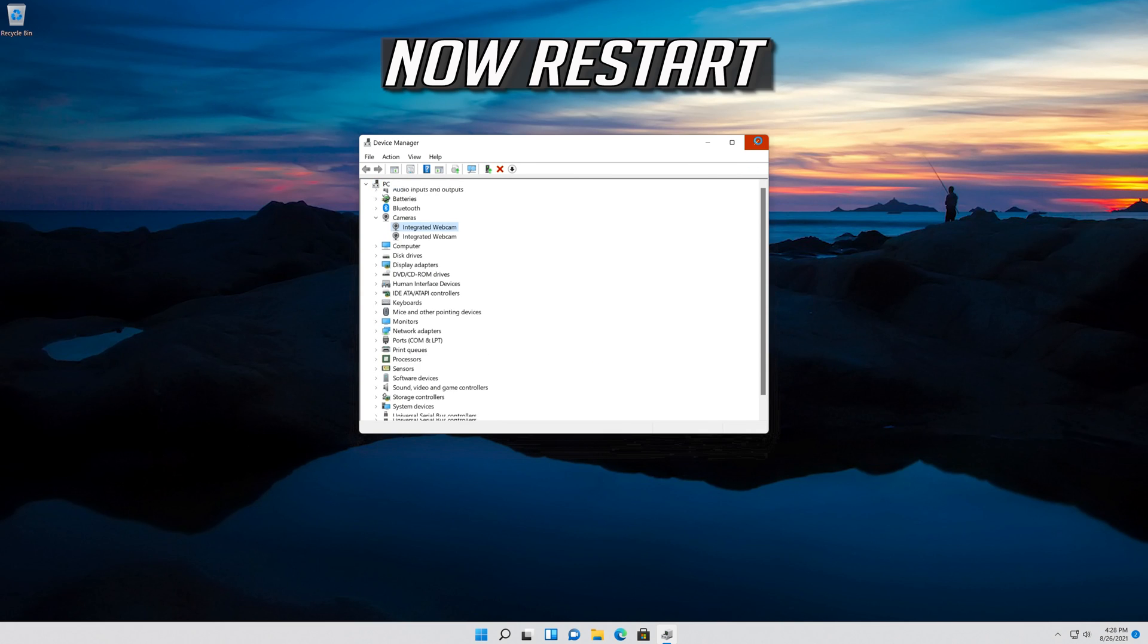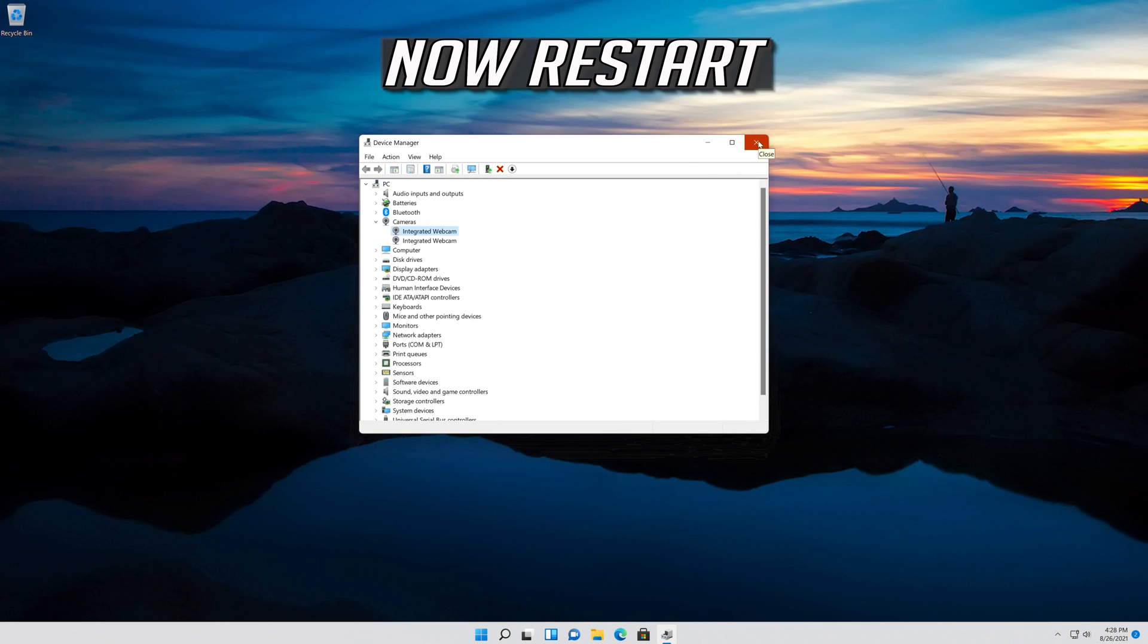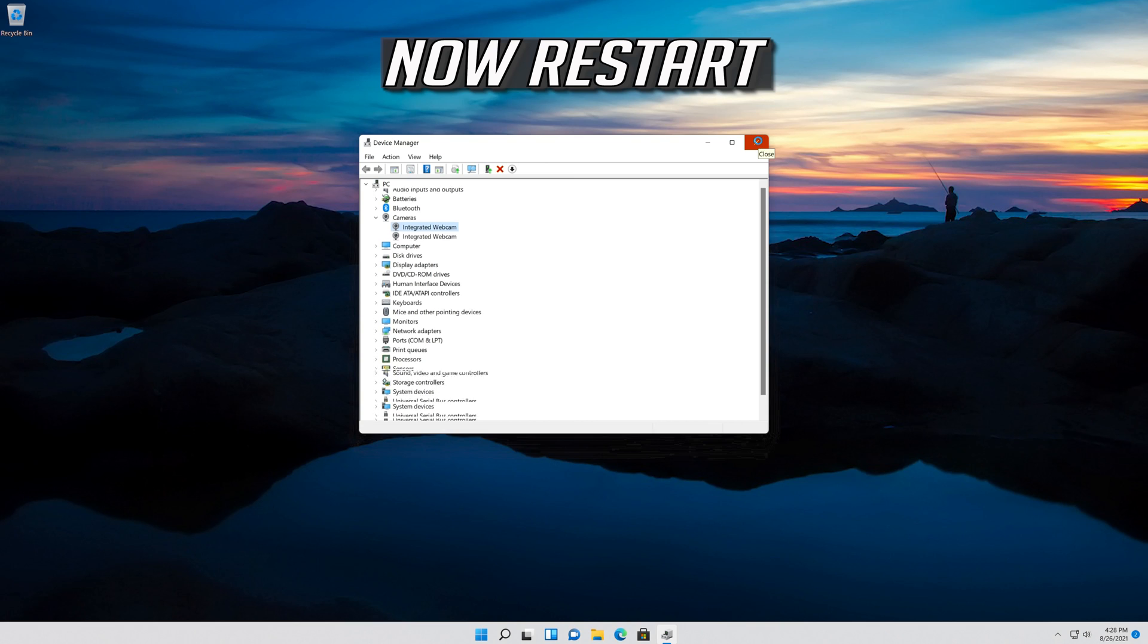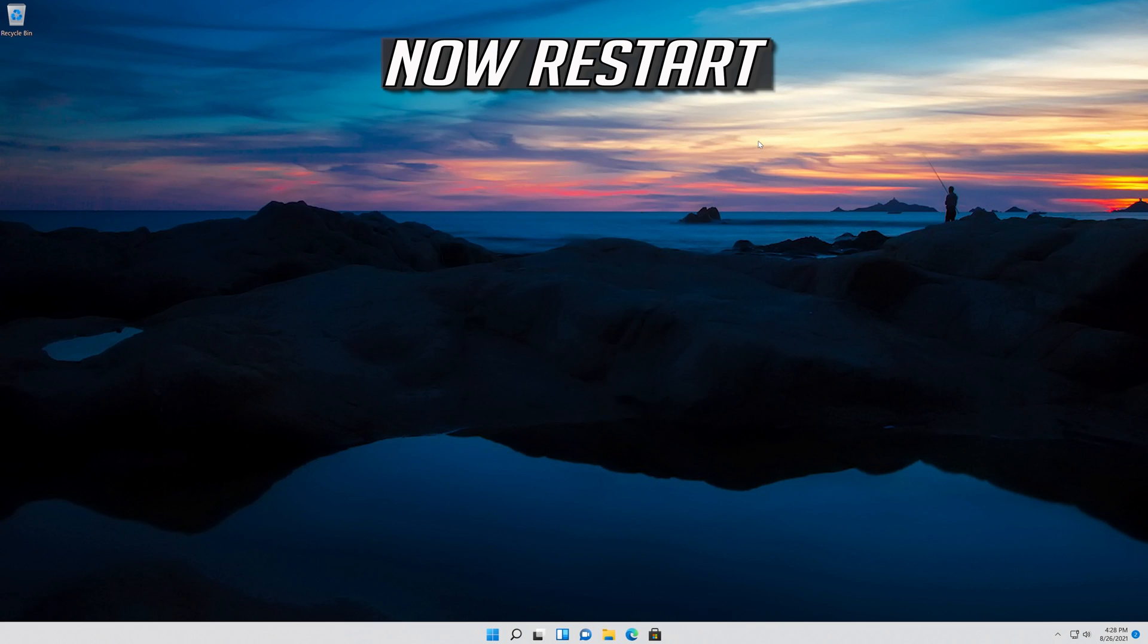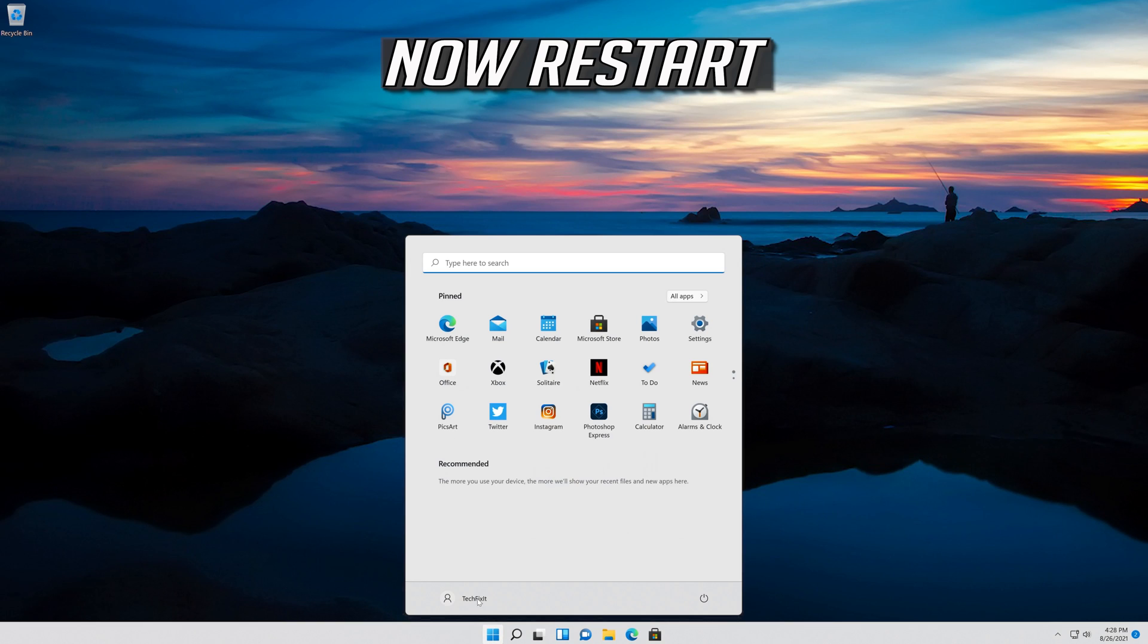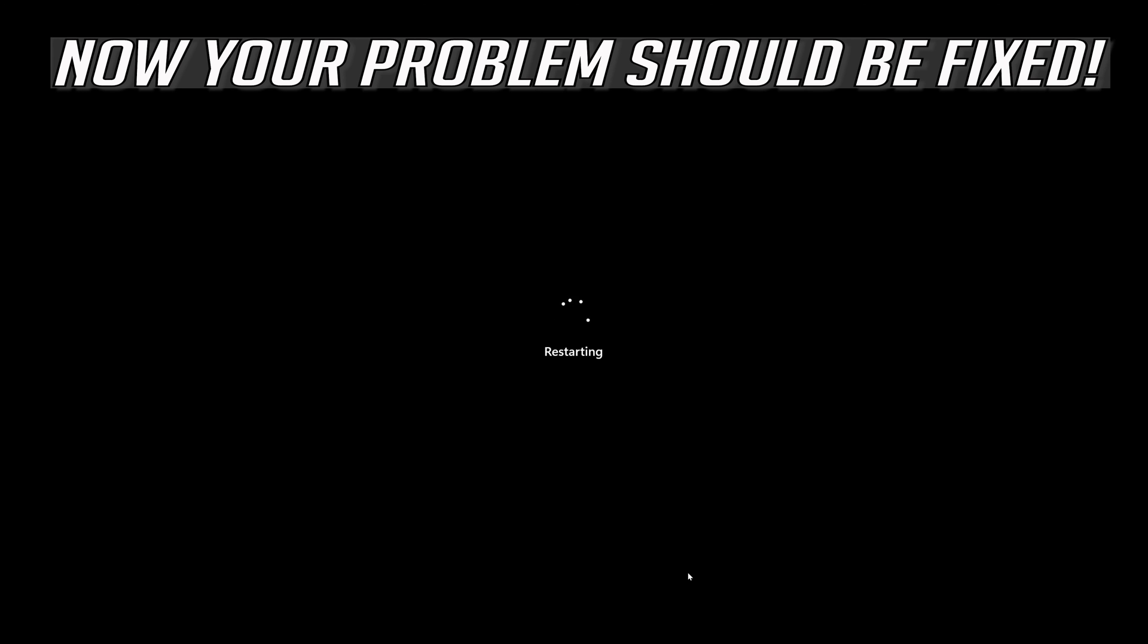Now restart. Now your problem should be fixed.